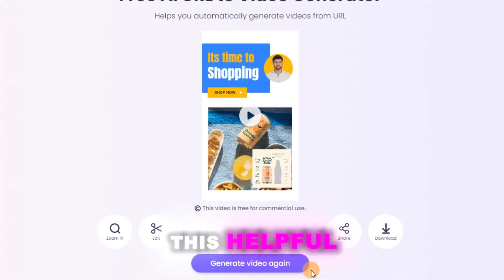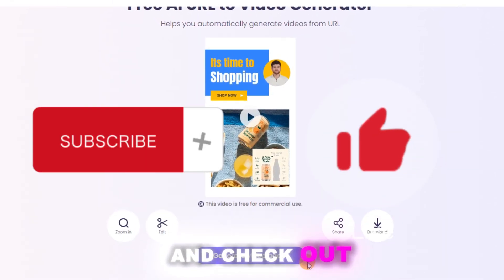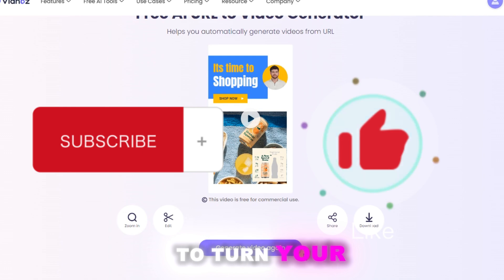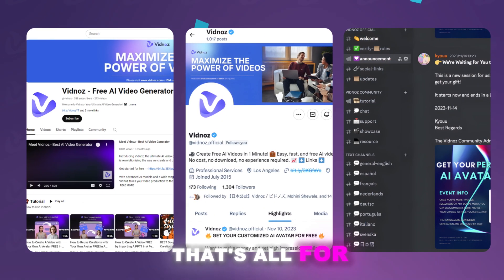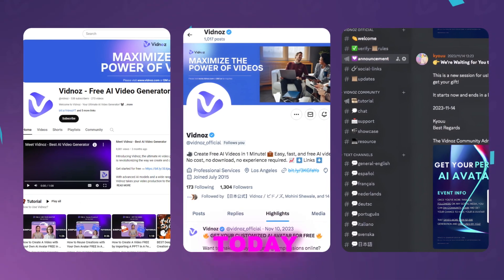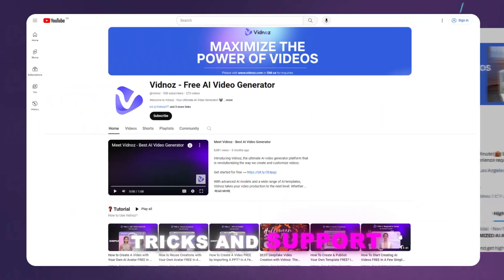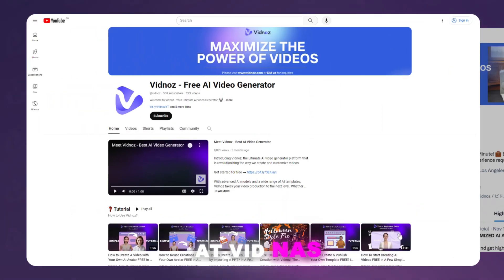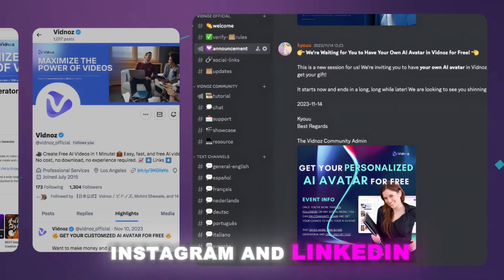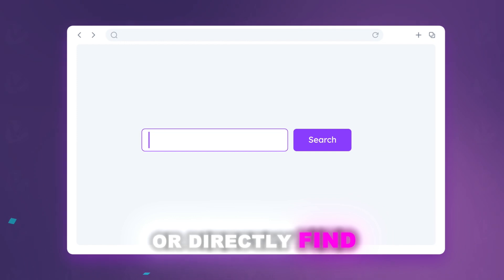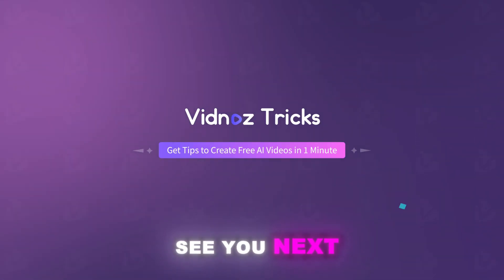If you found this helpful, please subscribe, like, and check out the link in the description to turn your ideas into works of art. See you — that's all for today. For more tips, tricks, and support, you can DM at VidNoz on YouTube, Twitter, Discord, Instagram, and LinkedIn, or directly find us at the link in the description. See you next time.